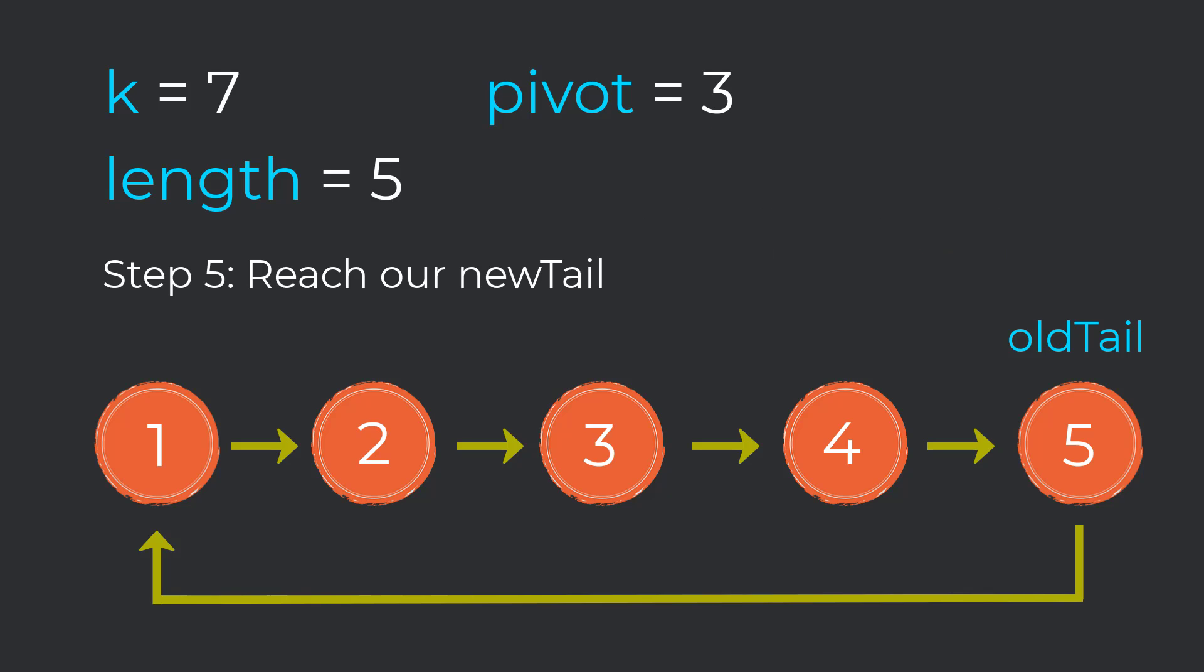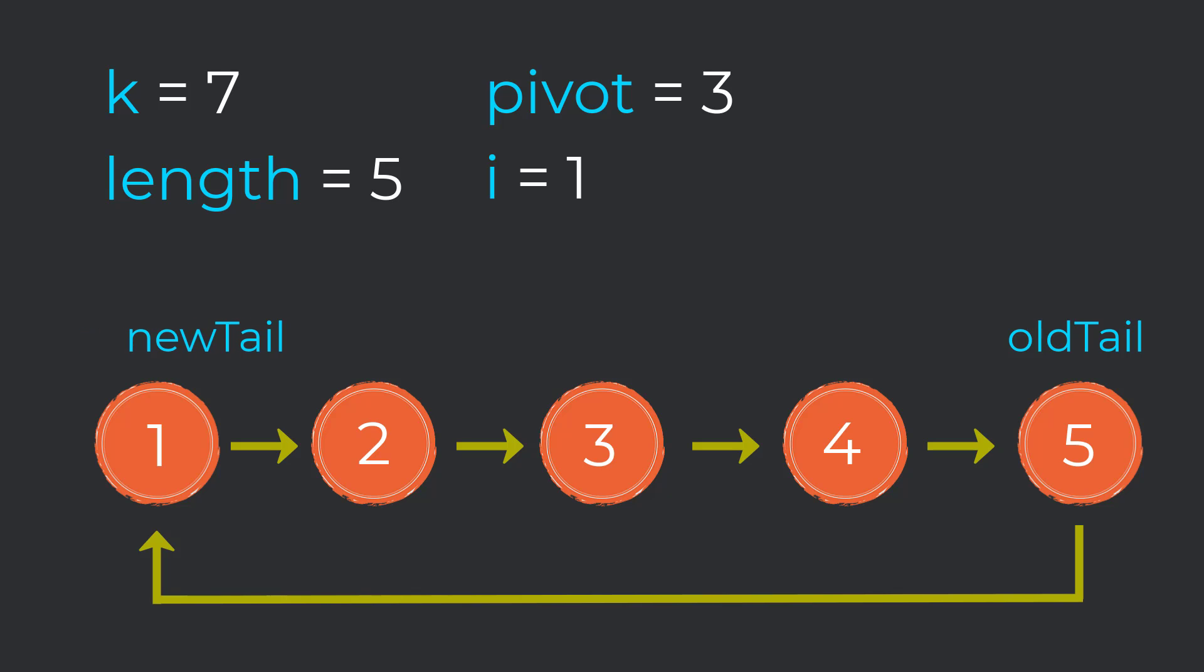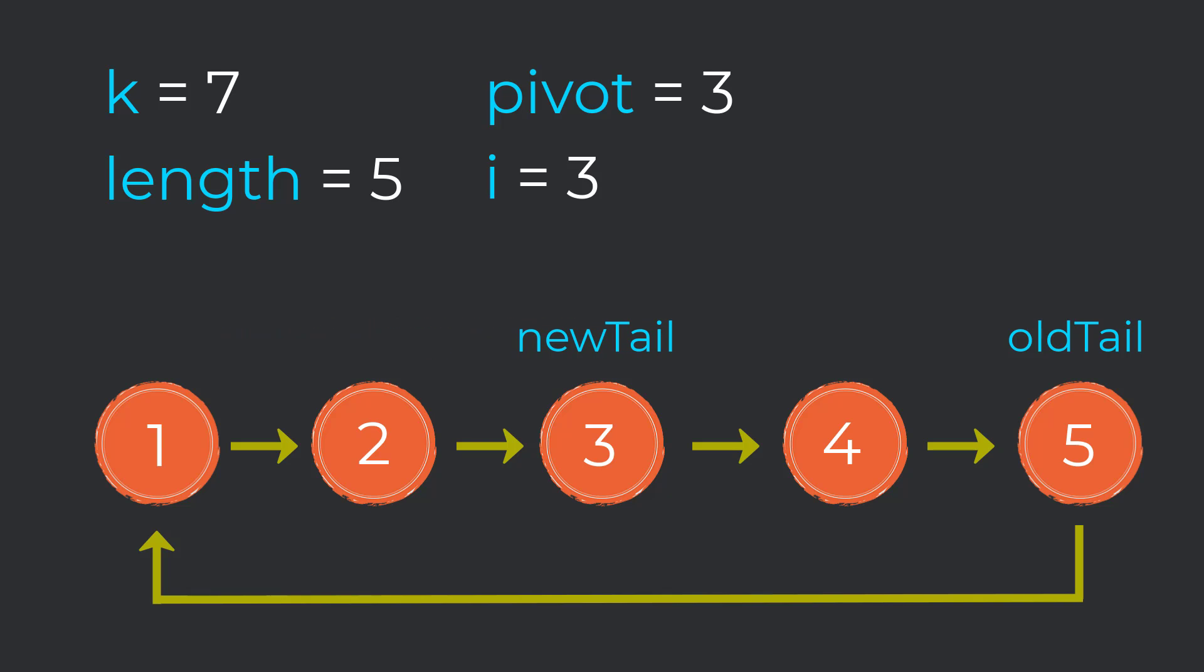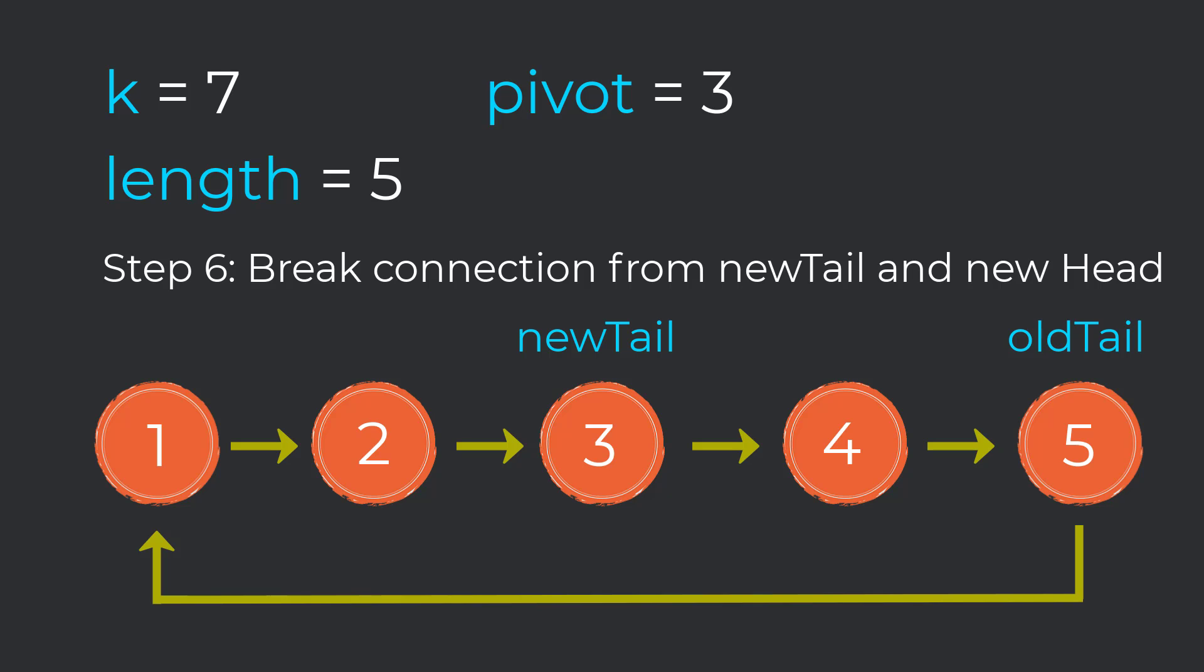The fifth step is to reach our new tail. All we are going to do is count up to our pivot. For this fifth step, we're going to initialize a node pointer called new tail, and that's going to start at our head. Then we're also going to have i, which starts at 1. We're going to iterate all the way up to pivot minus 1. And by the end of it, our new tail is going to point to node 3.